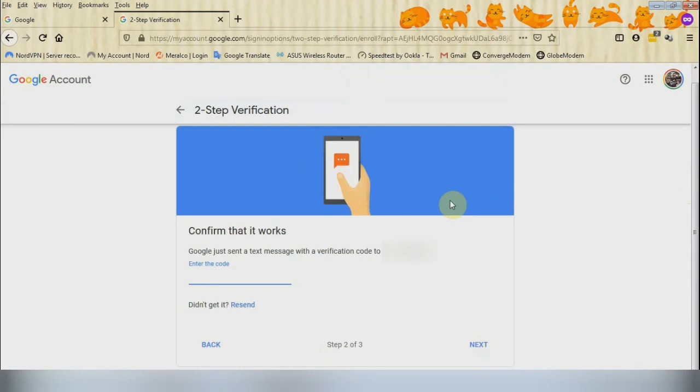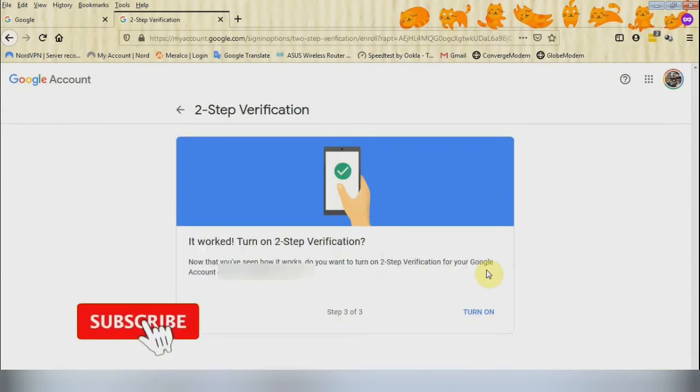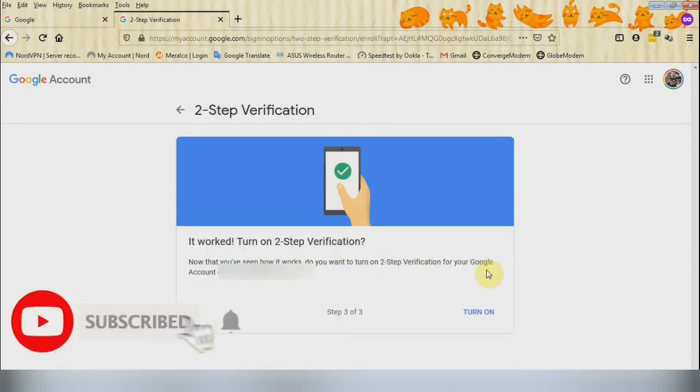Wait for the text message coming from Google and type the six digit number that was sent to you on the space provided, and then click Next. After which, on the next page, you need to click Turn On.